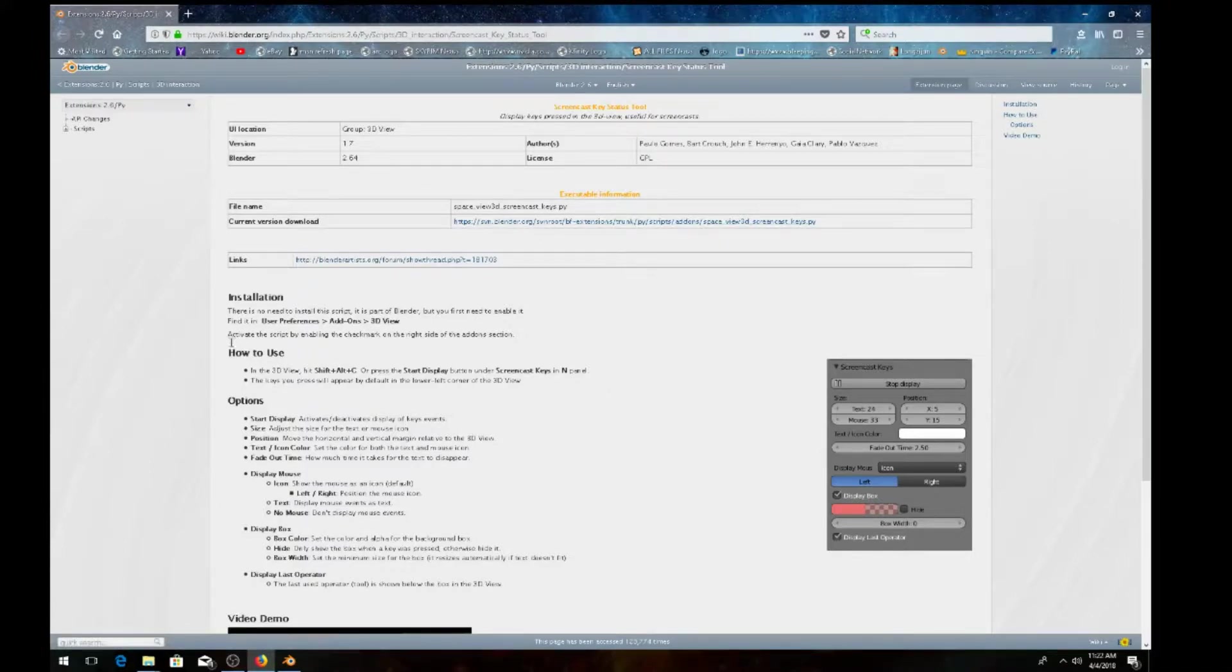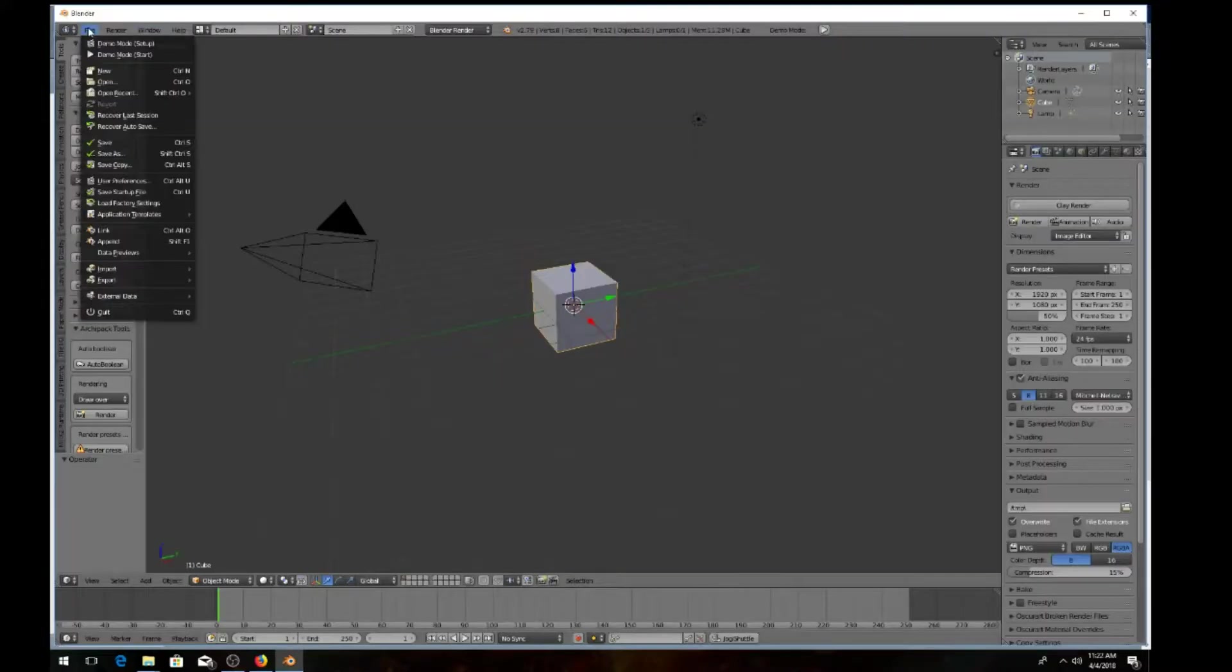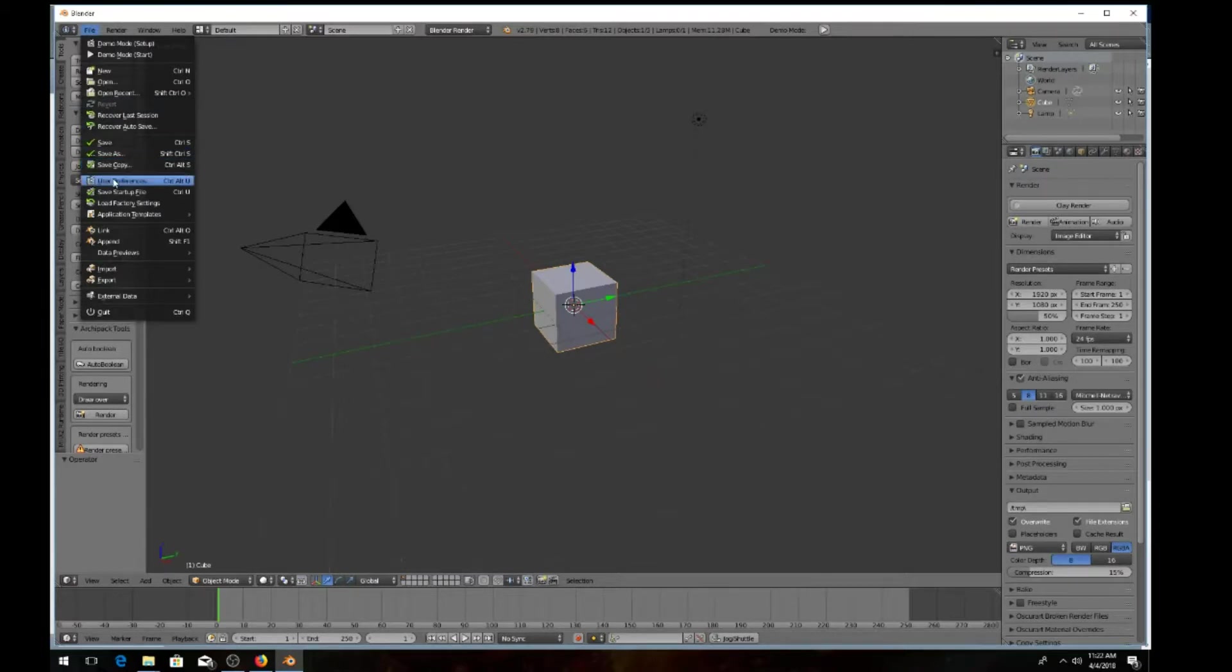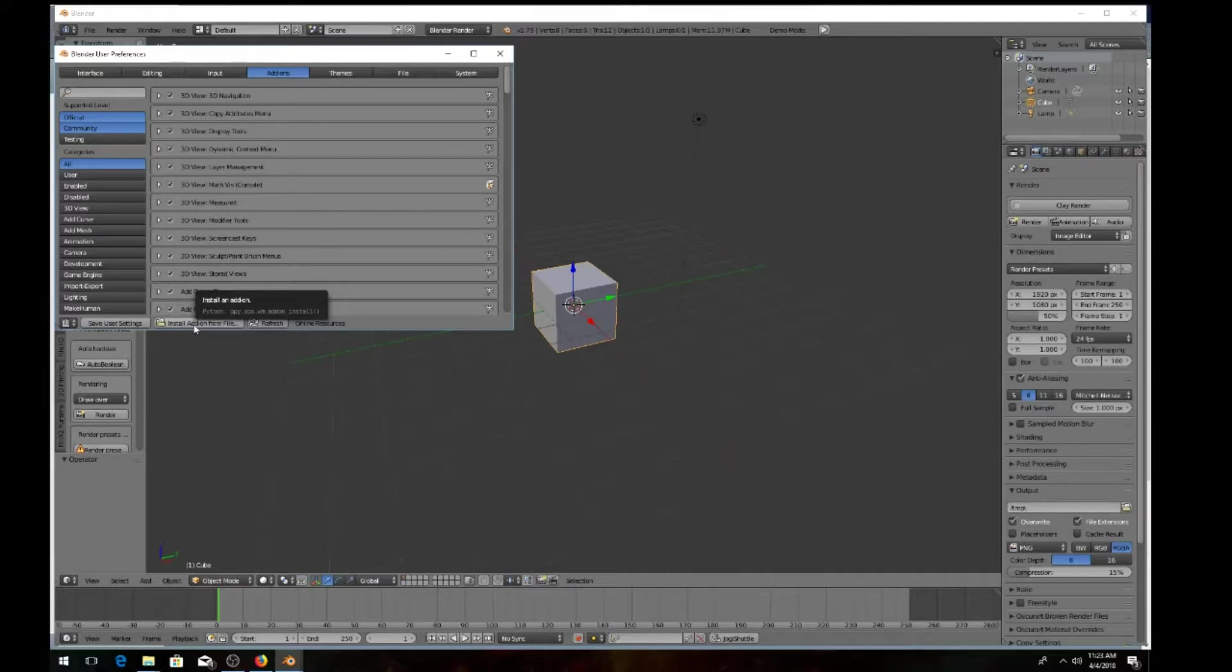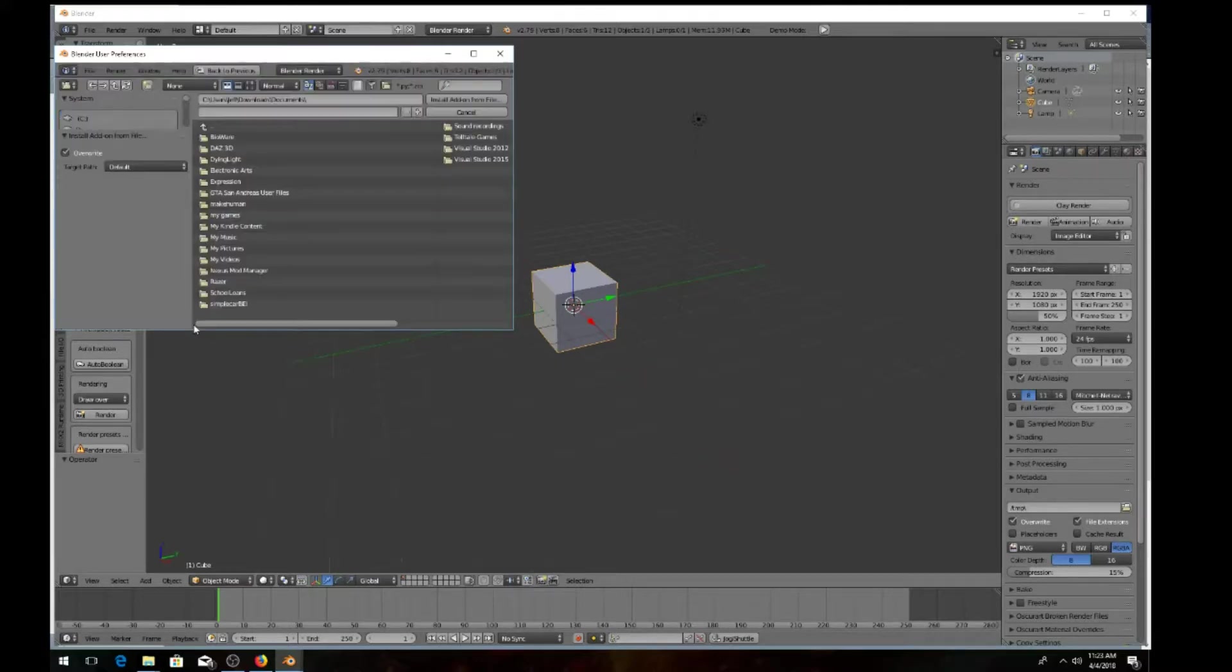After you save that to your files, open up your Blender program again. Come up here to file. Come down to user preferences. And come down here to install add-on from file.